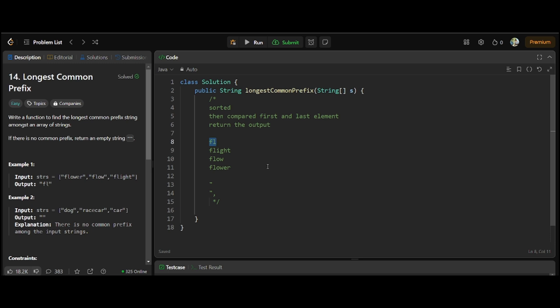To summarize the sorting advantage: if the first element after sorting has, say, only one character 'a', then no matter what the other strings are, the longest common prefix can only be 'a' at most, because 'aa' or longer won't be present in a single-character string. That's why we sort — and the length of the first element after sorting is used as the upper bound for our loop. Let's get into the solution.